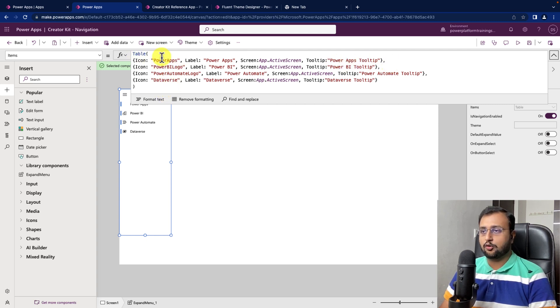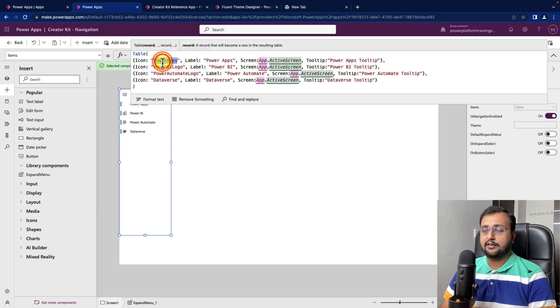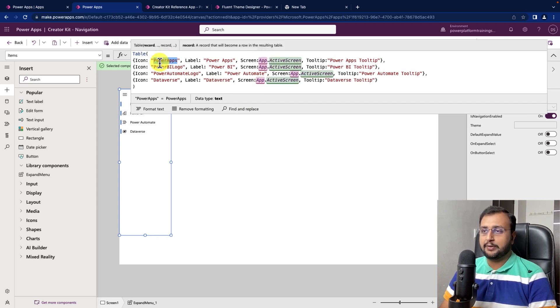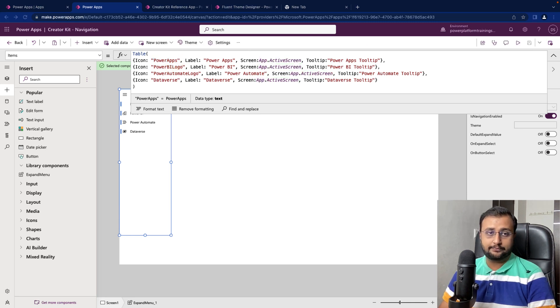Now, let's configure all these options by our own. First of all, icon property. Icon property is nothing but Fluent UI icon name you need to provide here. Now, what is Fluent UI icon? Let me show you.